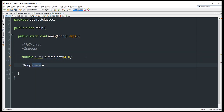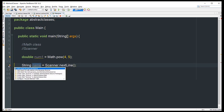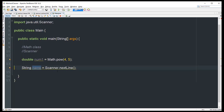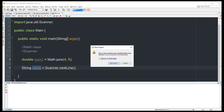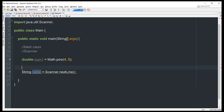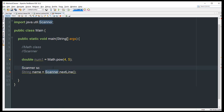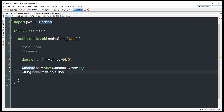Now let's try the Scanner class. Using Scanner.nextLine directly gives us an error even after importing the package. That's because we need to instantiate Scanner first: Scanner sc = new Scanner(System.in). Then we use the object sc to access the nextLine method.